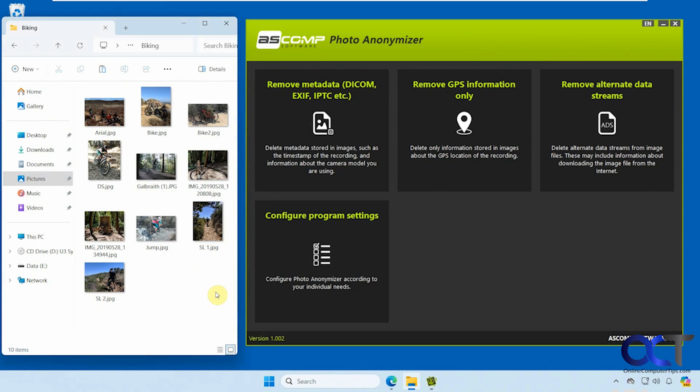Hi, in this video we're going to show you how to remove metadata from your photos using a free tool called Photo Anonymizer.